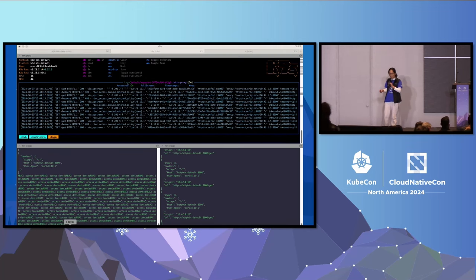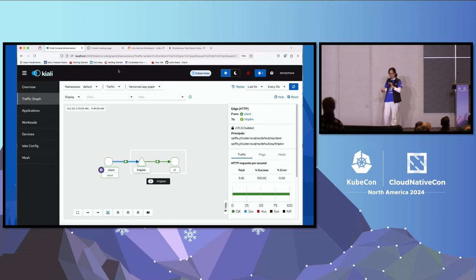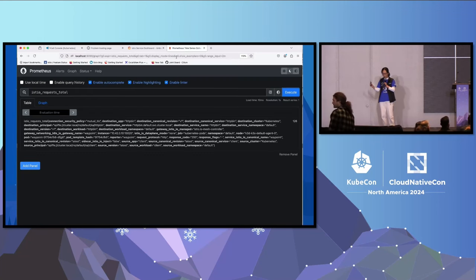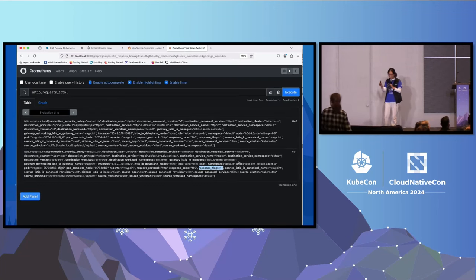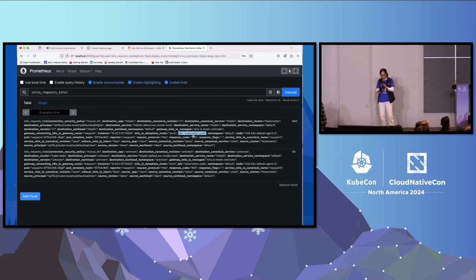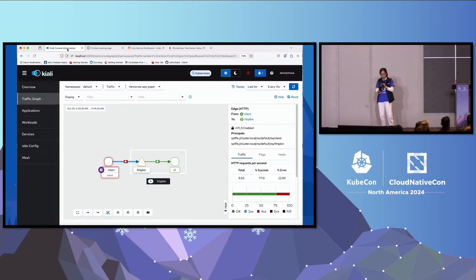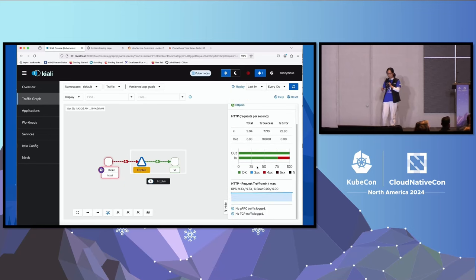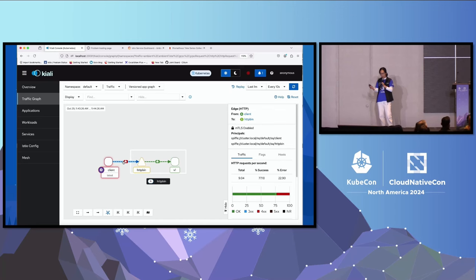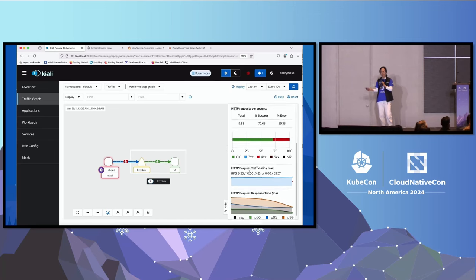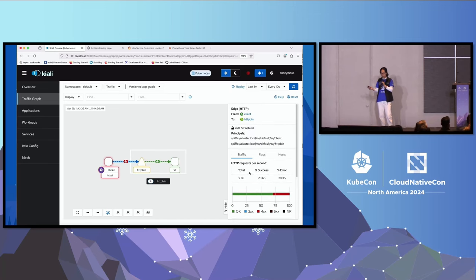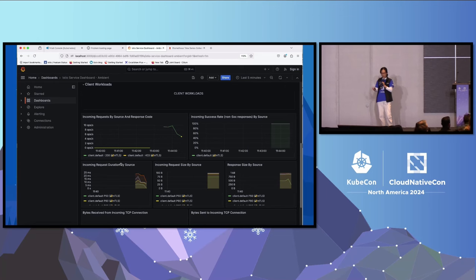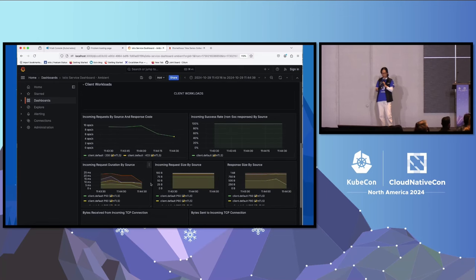Now if you look at the waypoint proxy log, you can see the RBAC declined... sorry, because it's not truly live, it went up so fast. Okay, one more thing I want to show is the metrics. So we saw 403 already. And from the dashboard, you can see client to HTTP bean is starting to see 25% failure, right? Because of that rich authorization policy I applied to deny access from client to HTTP bean on slash headers.